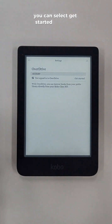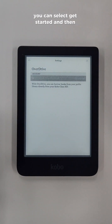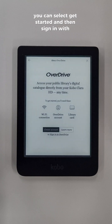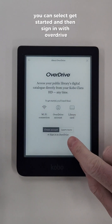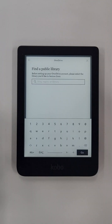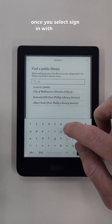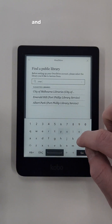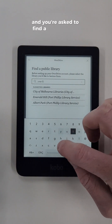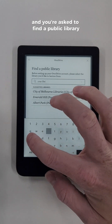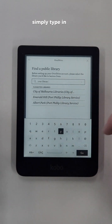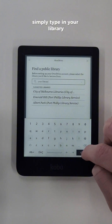You can select Get Started and then Sign In with OverDrive. Once you select Sign In with OverDrive and you're asked to find a public library, simply type in your library.